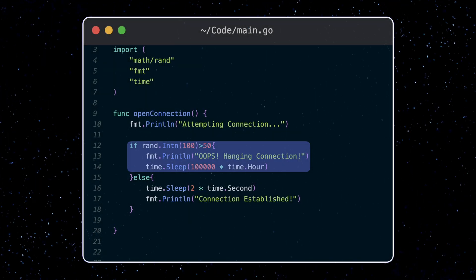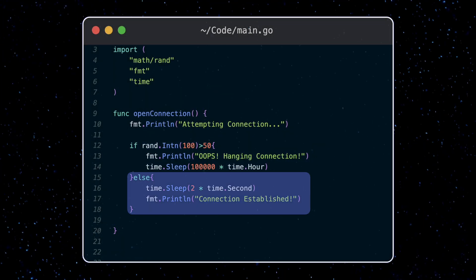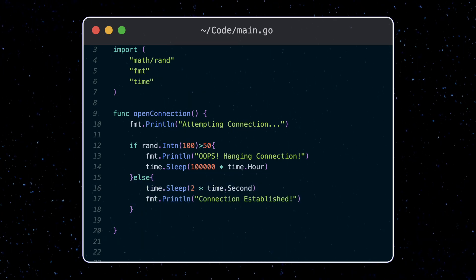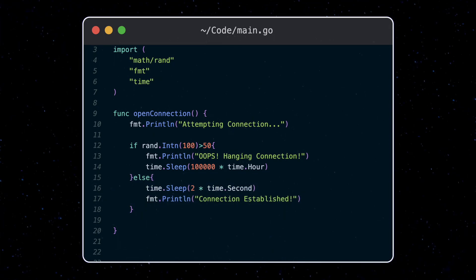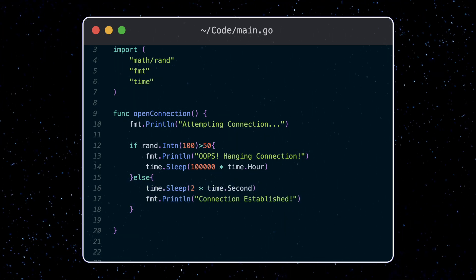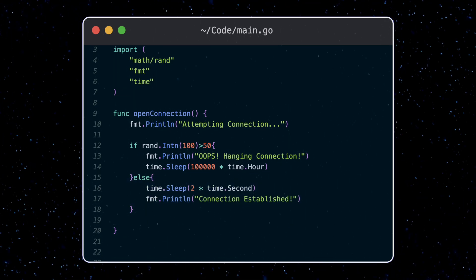Then there's also a 50% chance that we establish a connection within a couple seconds. Now I know that this function is kind of unreliable. It might, it might not establish a connection.